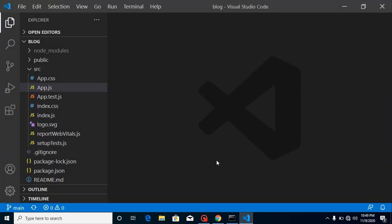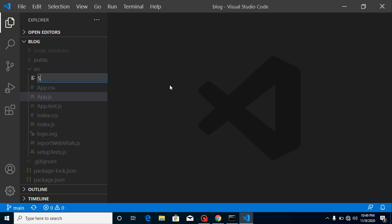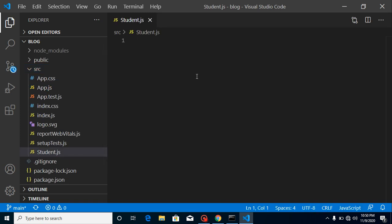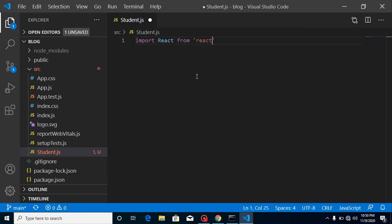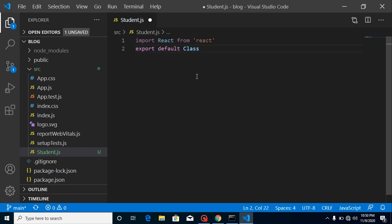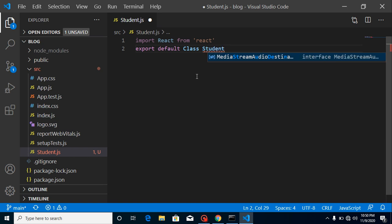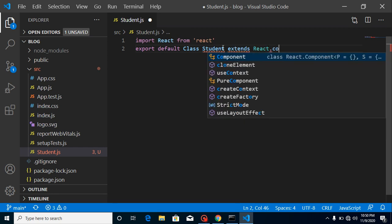Now let's create a component — this will be a class type component. Create a file called student.js and let's make a class component. For that we need to import React, so write: import React from 'react'. Then write: export default class Student extends React.Component.